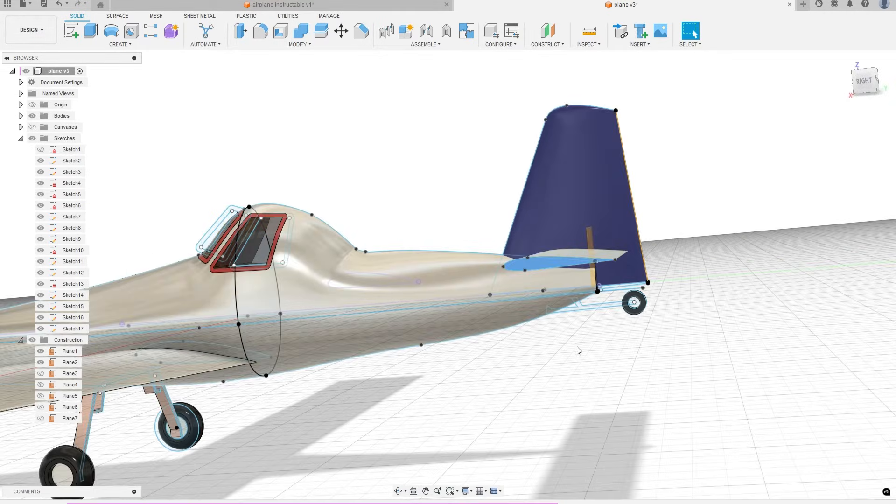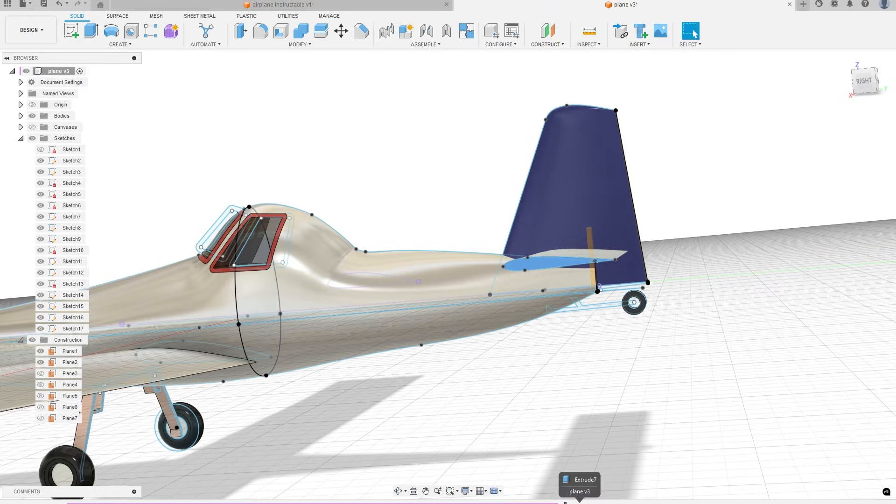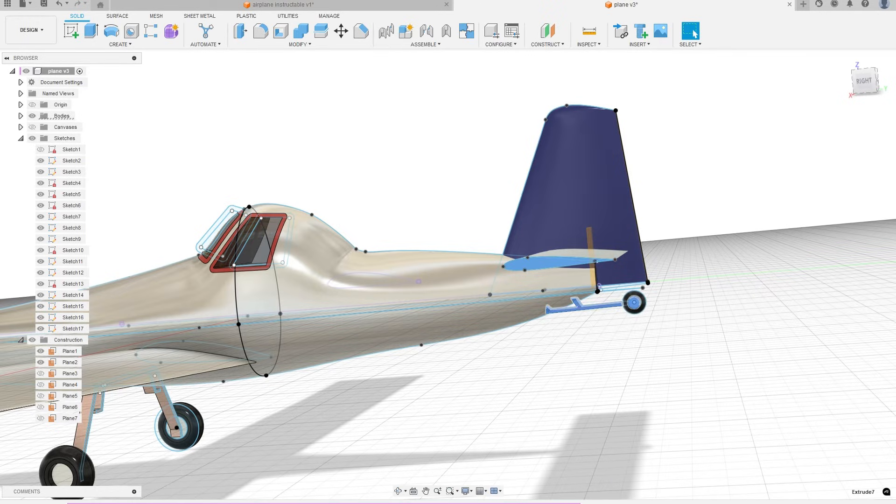The back wheel was done in the same way as the front. A sketch was created, then extruded and the wheel was filleted to round it out.